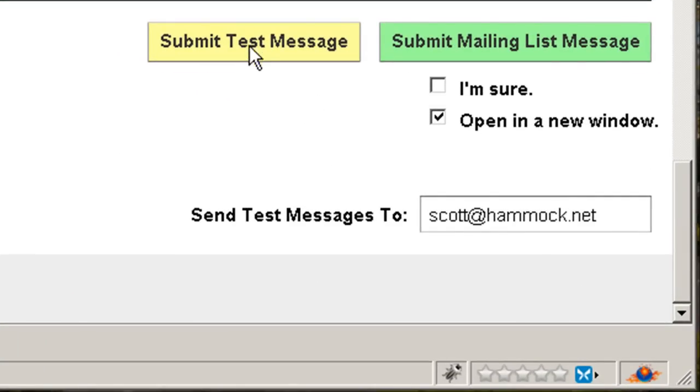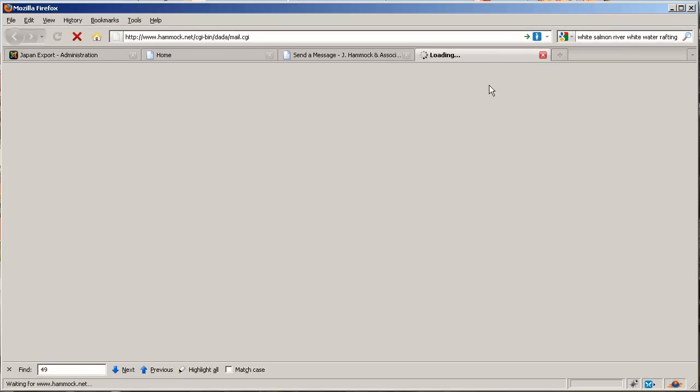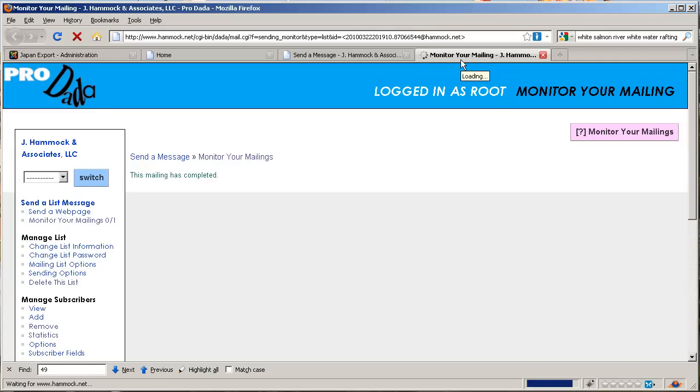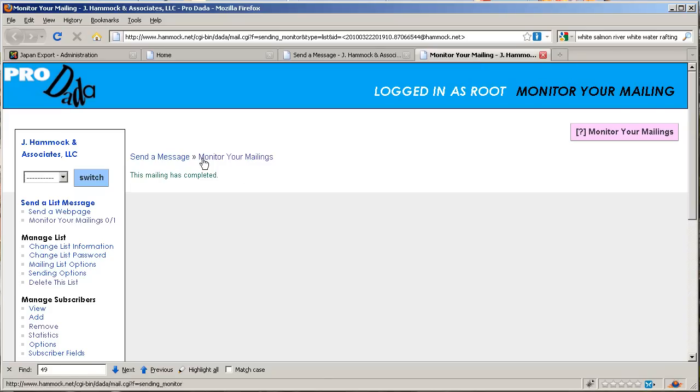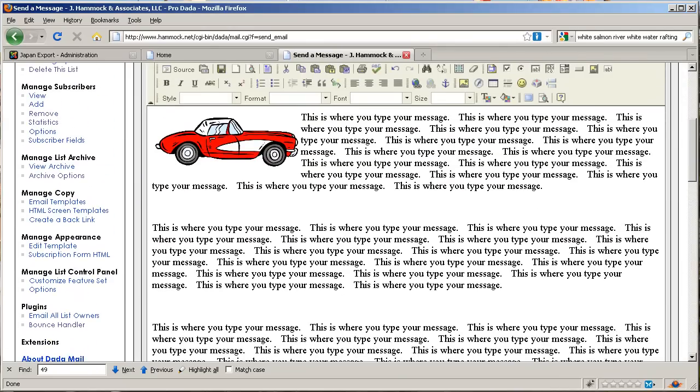Here's a very important step: you want to send a test message. Make sure your email address is in here, leave this to 'open in a new window,' click on 'I'm sure' because this is pretty simple, and be sure to click on 'test submit test message' first. That'll open up a new tab and in a moment it'll tell you that your email has been sent out. So go ahead and check your email and make sure it looks okay. The mail has completed. I'm going to close that tab down.